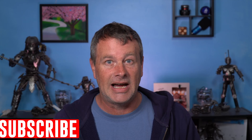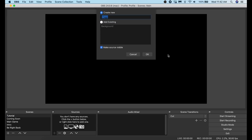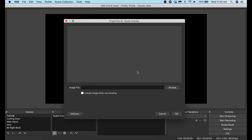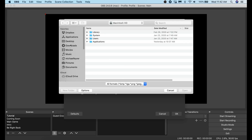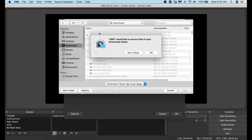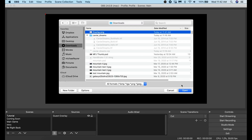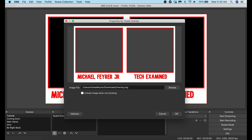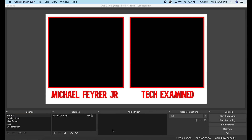Now that the overlay is set up, let's go into OBS. I'm going to use a tutorial scene I already have set up. Click the plus next to Sources and add an Image source. Call it 'guest overlay' and click OK. Click Browse, navigate to where you saved the overlay file, and click Choose. You can see it's all set up right there. Click OK and there is your overlay — pretty awesome.